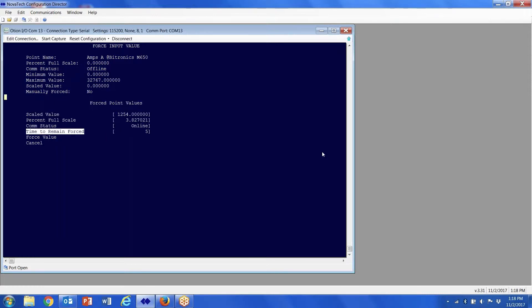Then time to remain force, the default is five minutes. You can change that as low as a minute, but you can't go any lower than that.